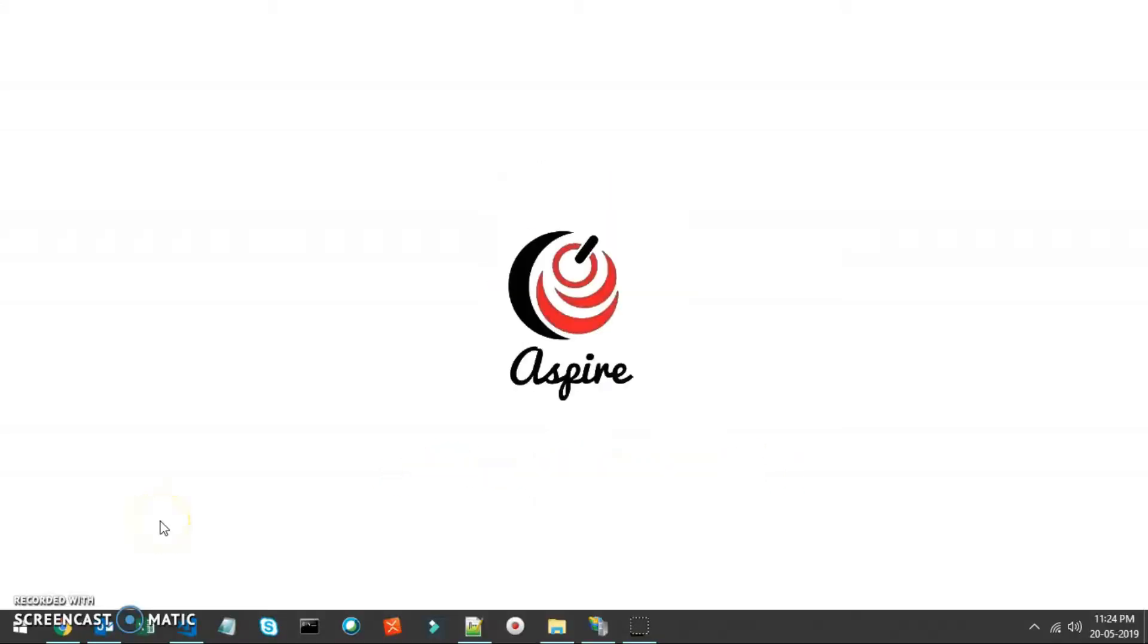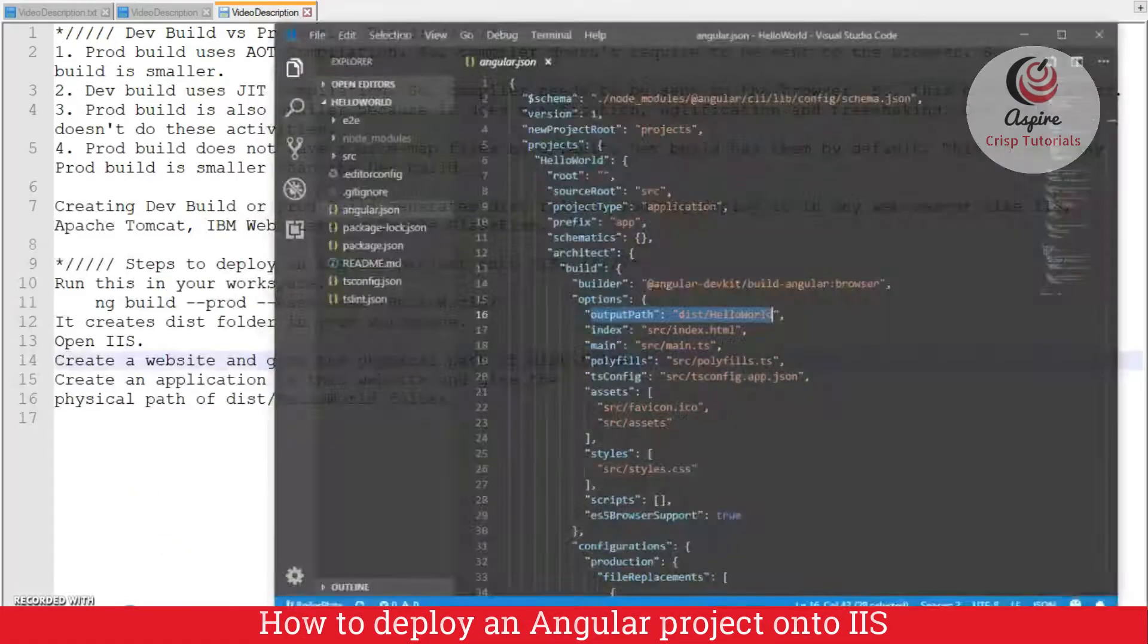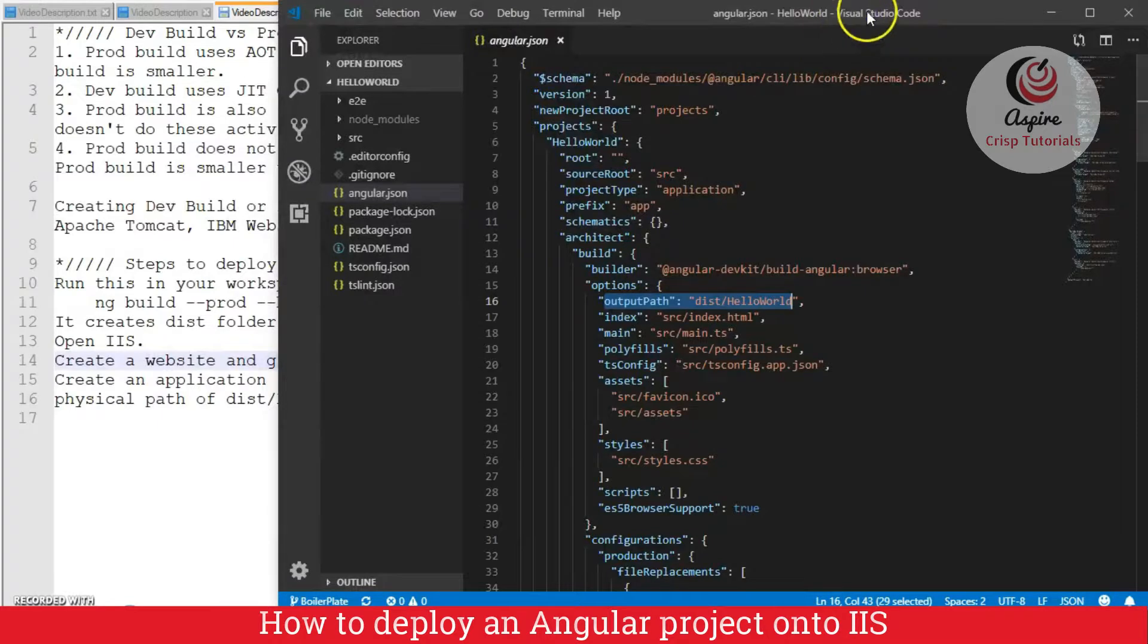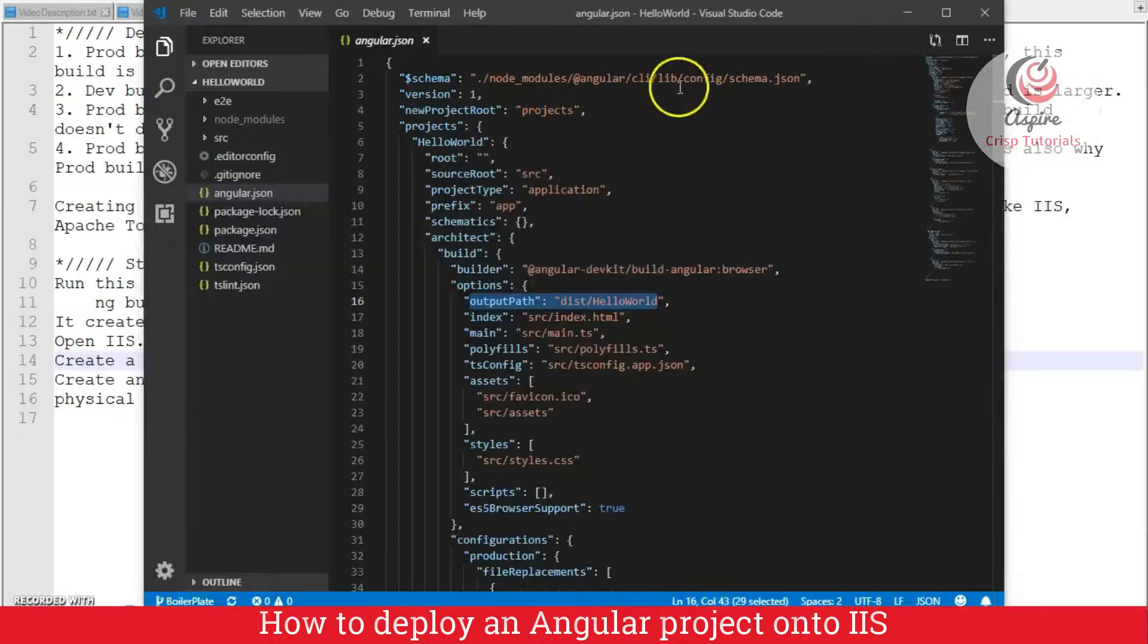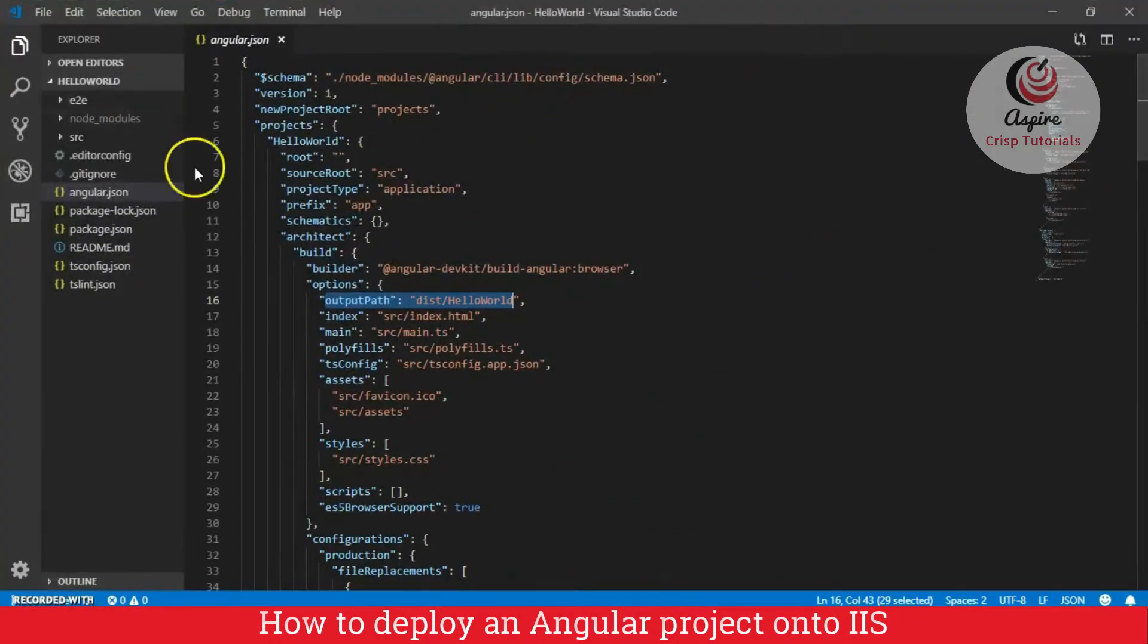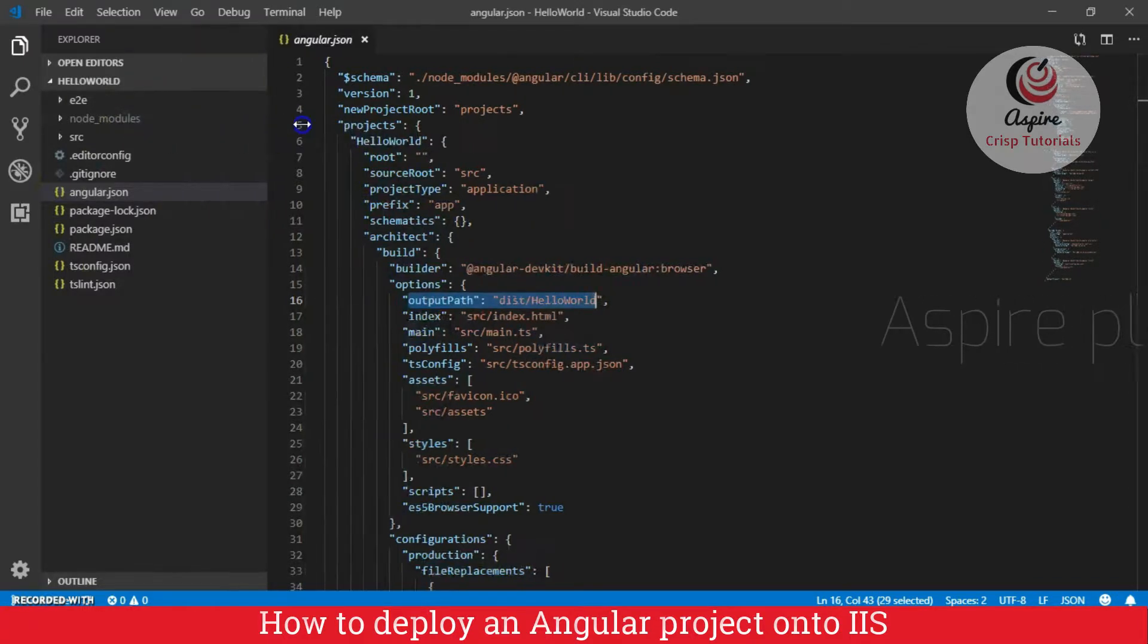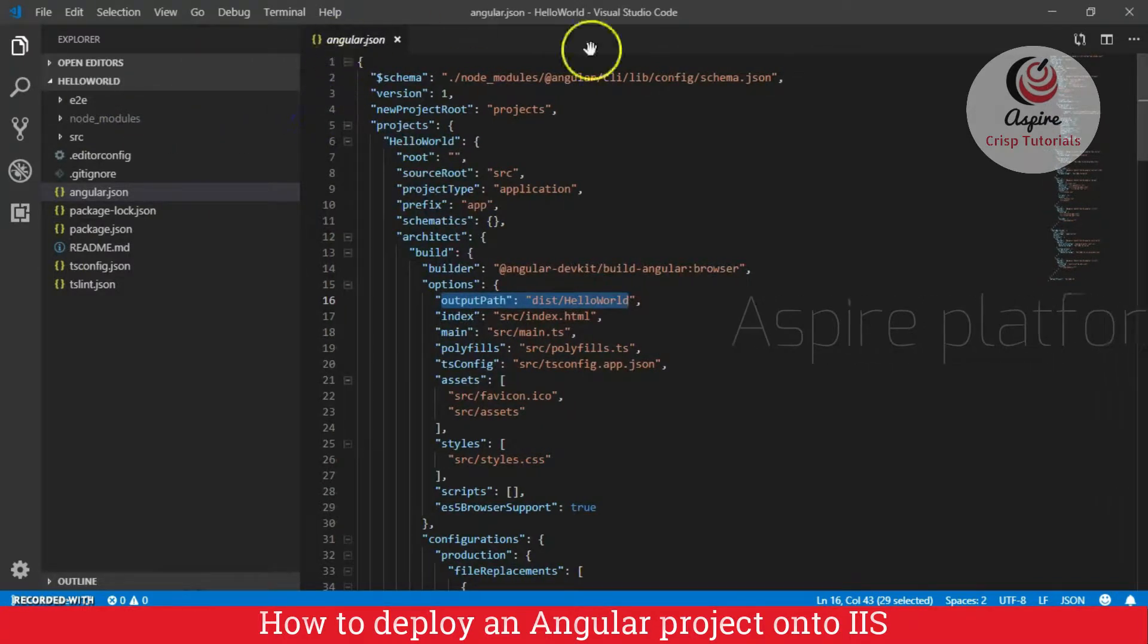So, let us see step by step how to deploy our Angular application onto IIS. So, as you know, this is my Angular application, hello world application, which I have just created using Angular CLI. This is just out of the box, I didn't change anything.